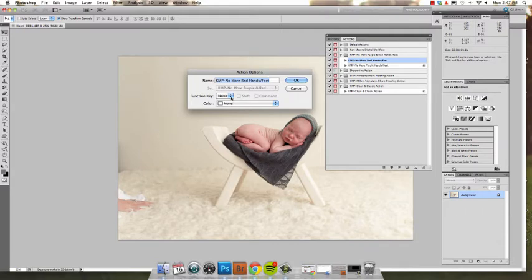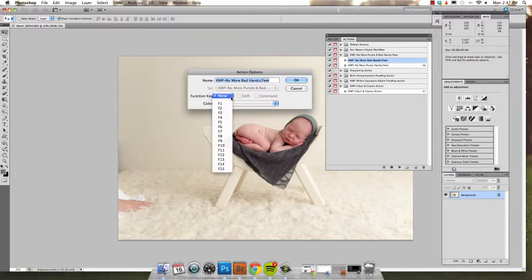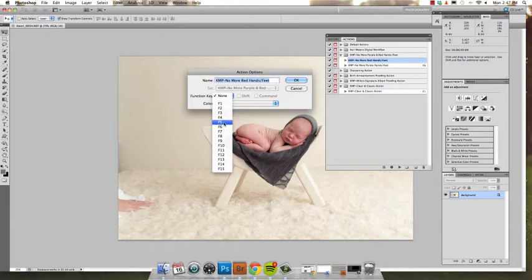Now down here where it says function key, go ahead and click on that and you can assign any one of your function keys to that action. I'm going to assign F5 to my No More Red Hands and Feet action. Hit OK.